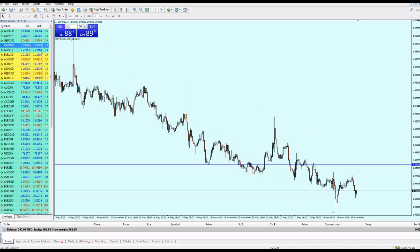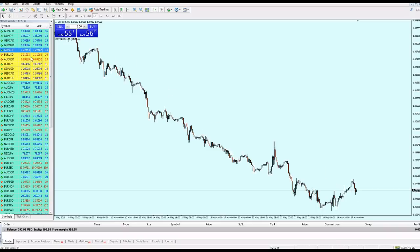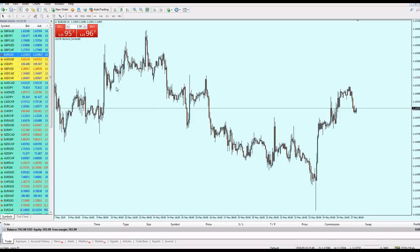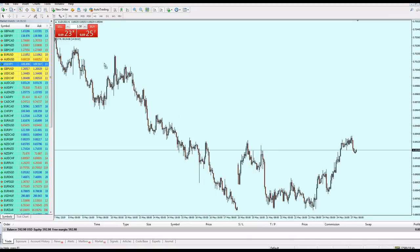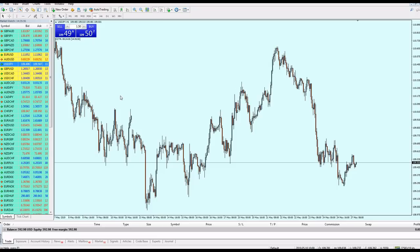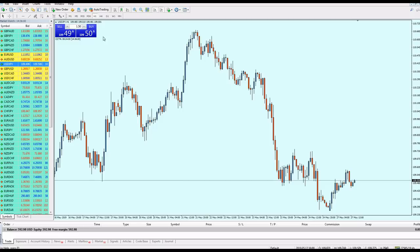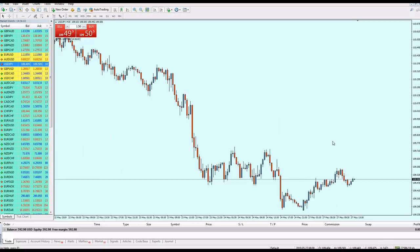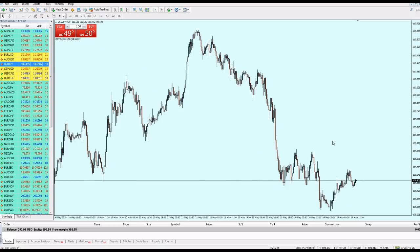Let's try to find something. This one has already reversed, this one as well, and this one too — they've all reversed. Let me check this one which is going up a little bit. Switching to the 30-minute chart. Since I'm looking for a sell, I will draw my trend line on a support level.